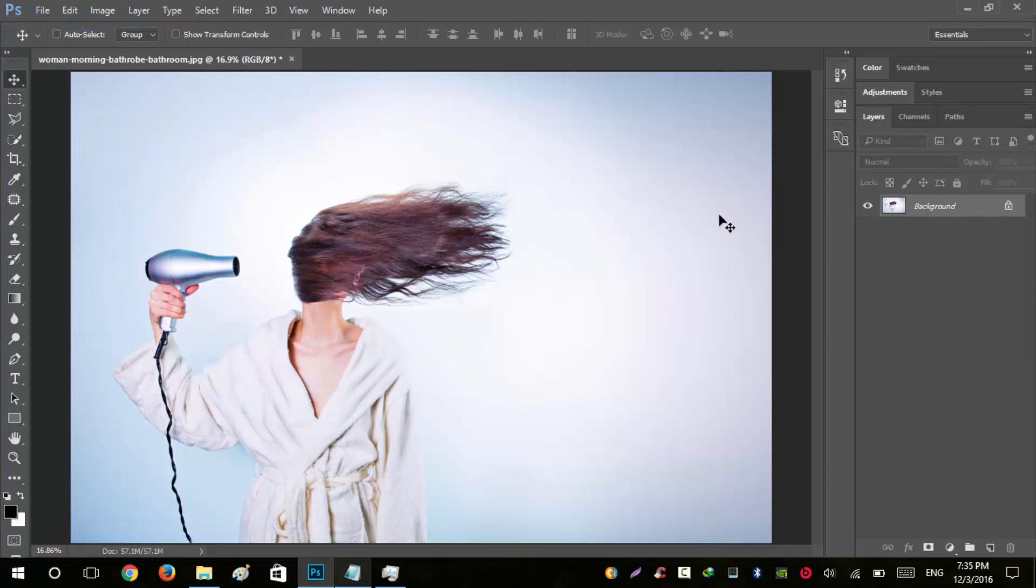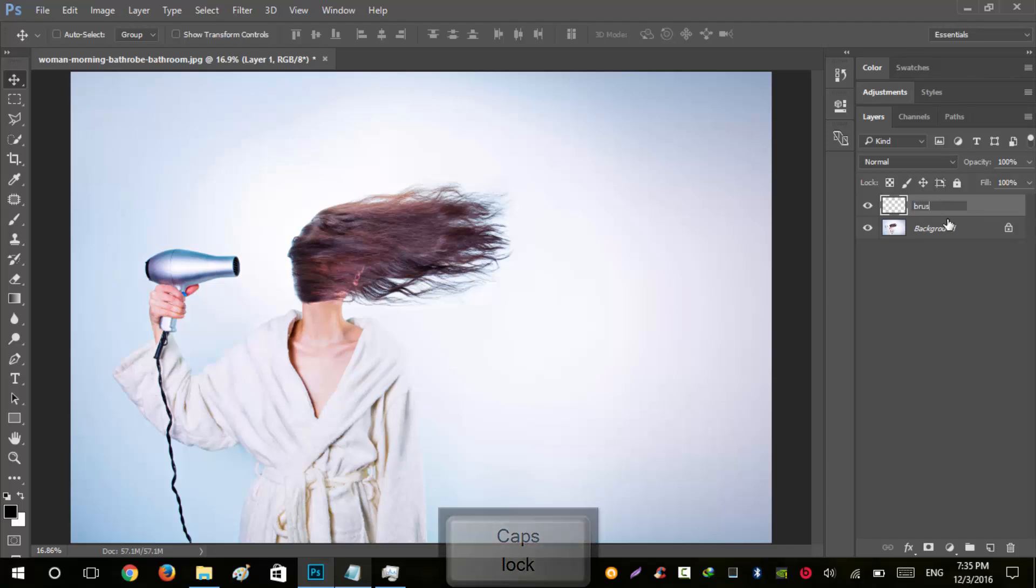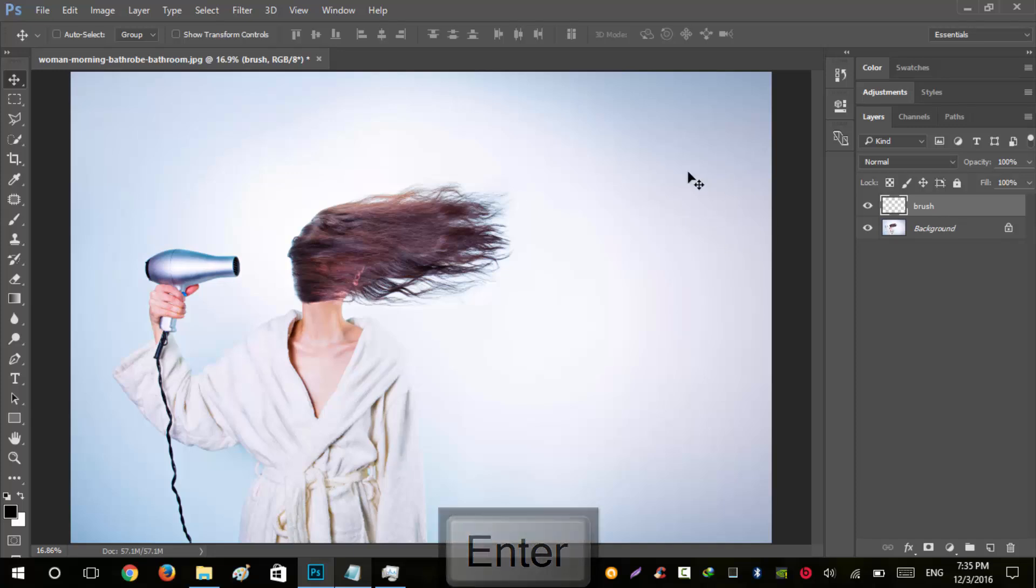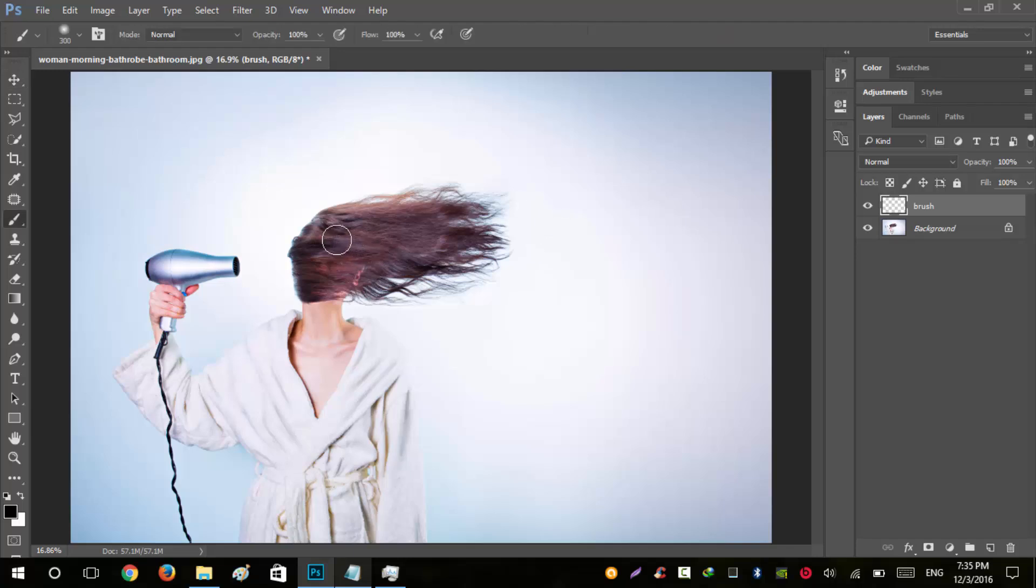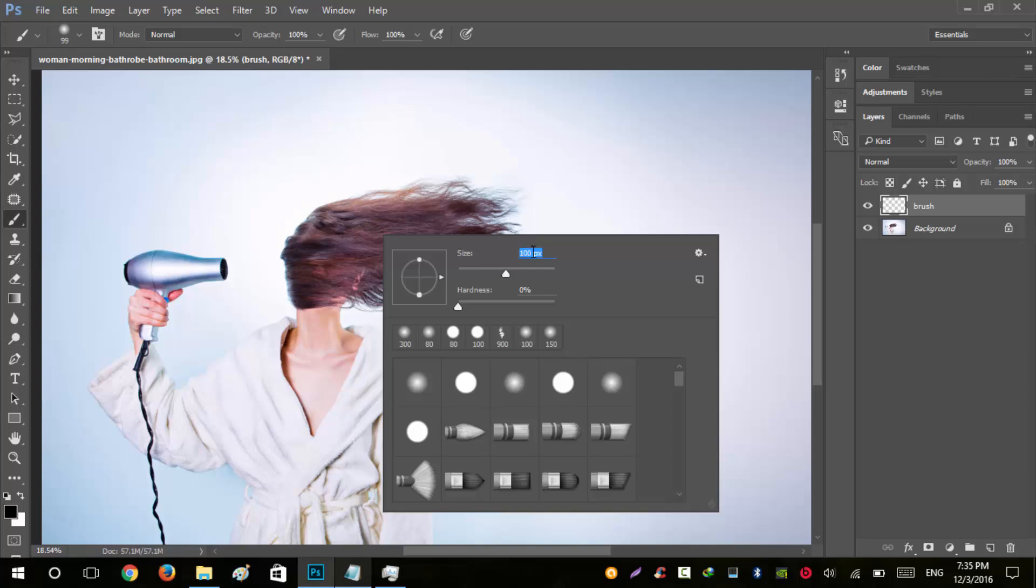The next step is to create a new layer right above it and name this as 'brush' in lowercase. Press B from your keyboard to call up your brush tool, and keep in mind that it should be more than 100 pixels wide.